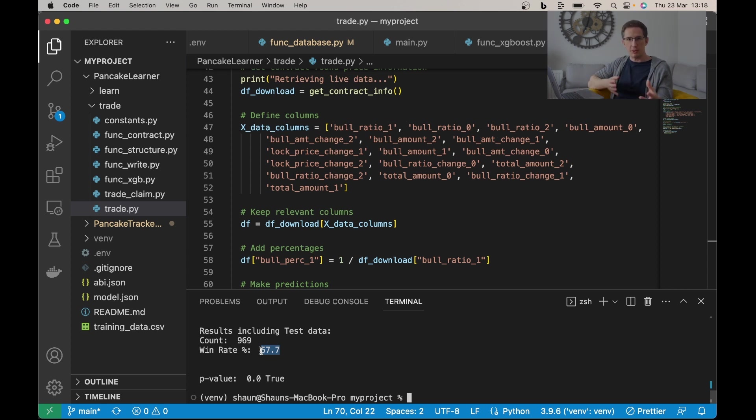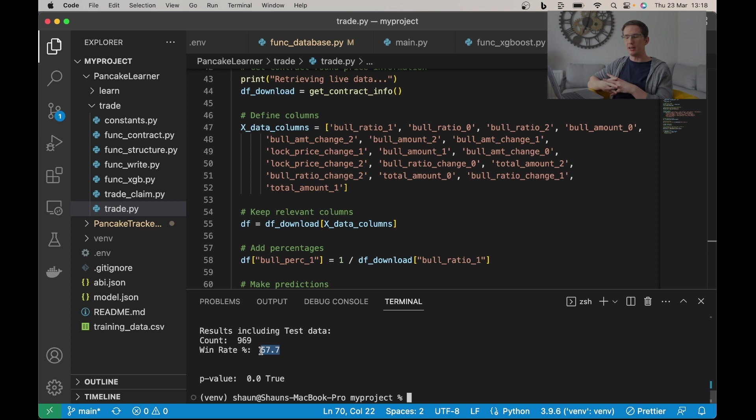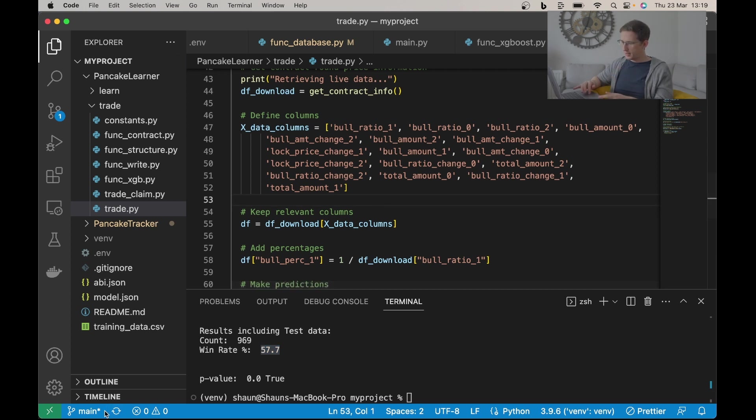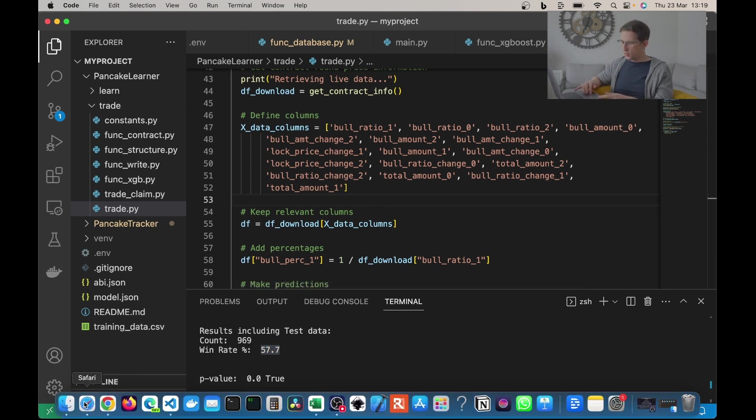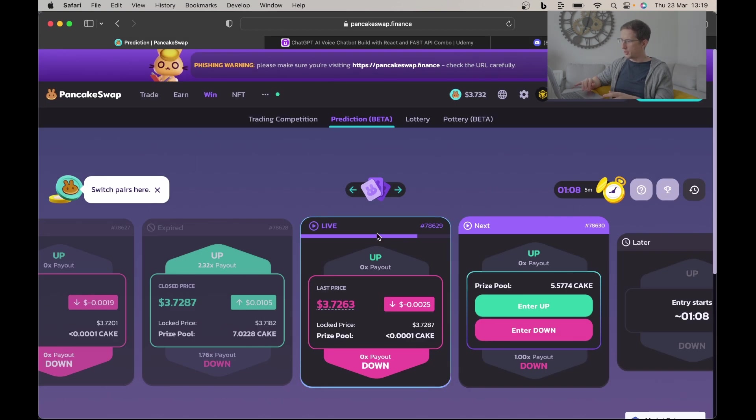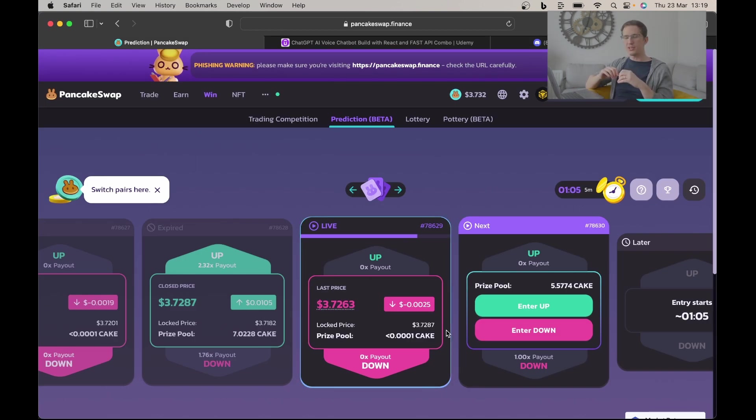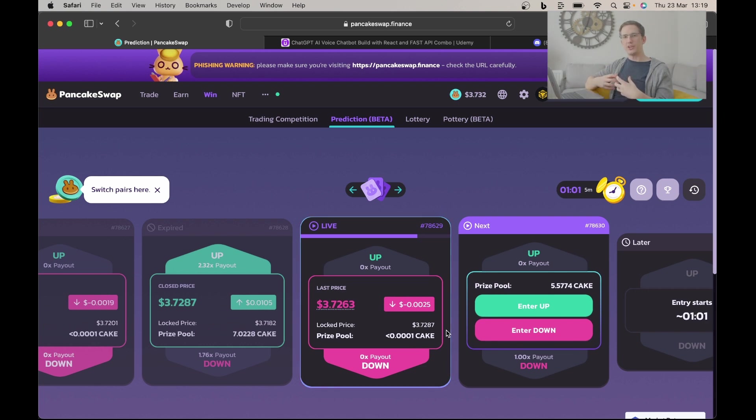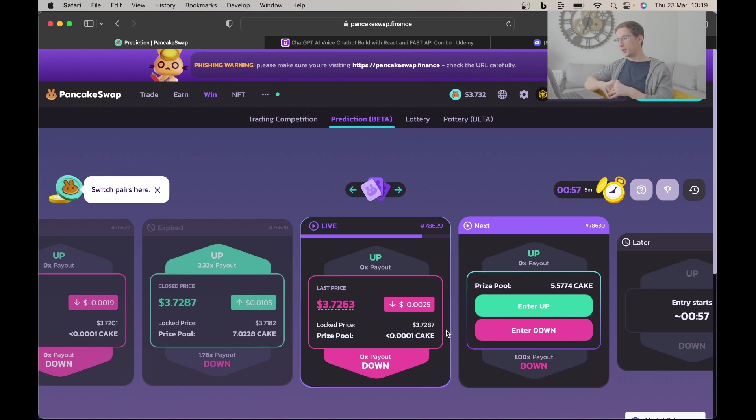As you know, for those of you who've been with the channel a long time, you already know what I'm talking about. So just to bring this point back, you can predict with PancakeSwap human behavior. You can predict based on the data whether or not the bull ratio is going to be higher or lower in the next round, and you can do it with an edge of 7.7% over the competition.